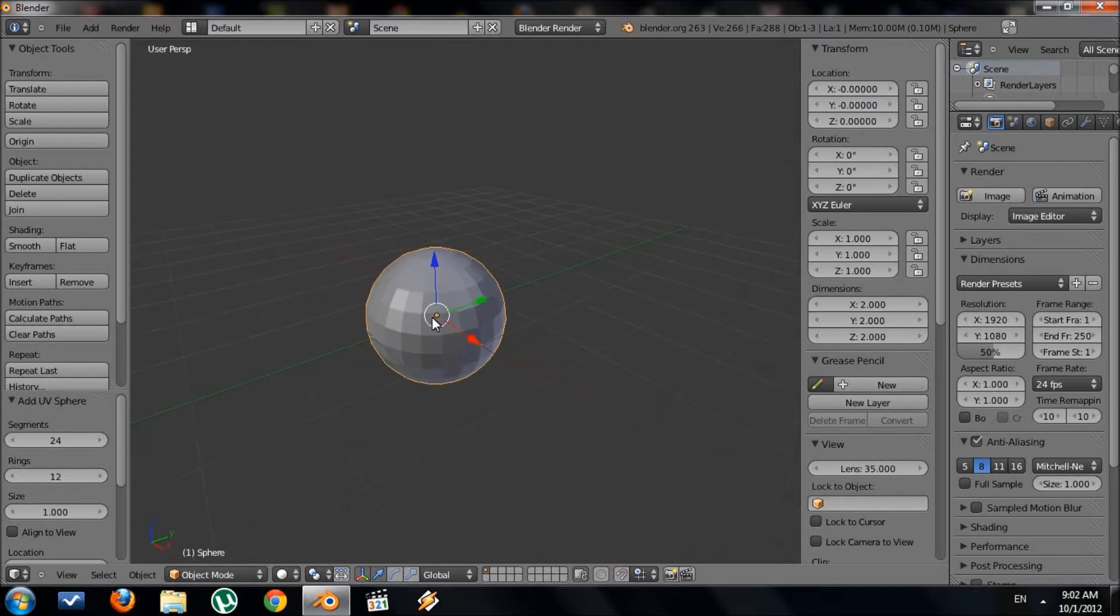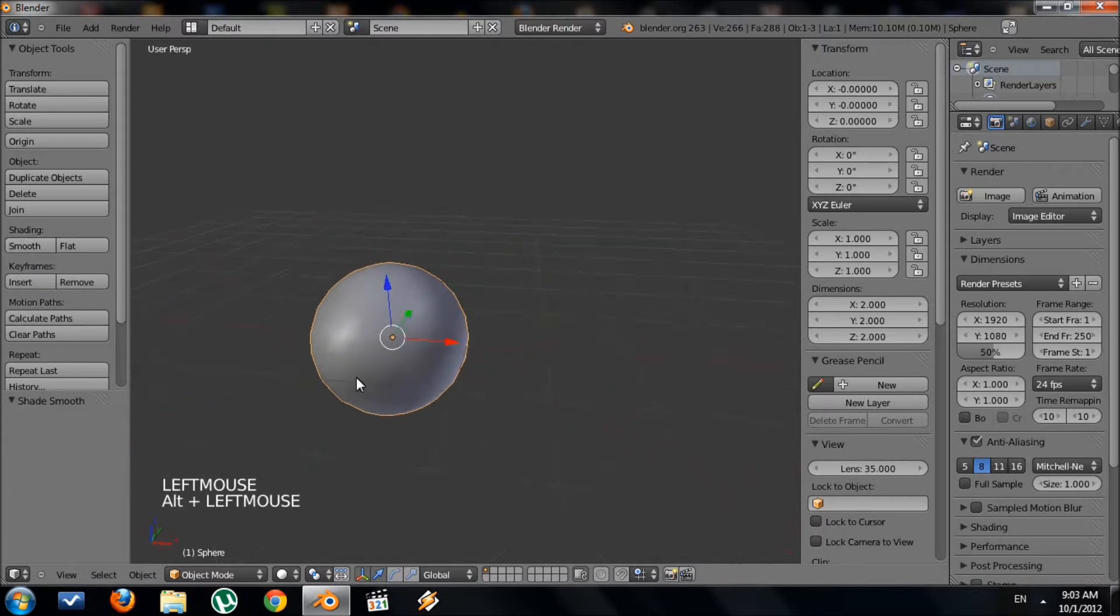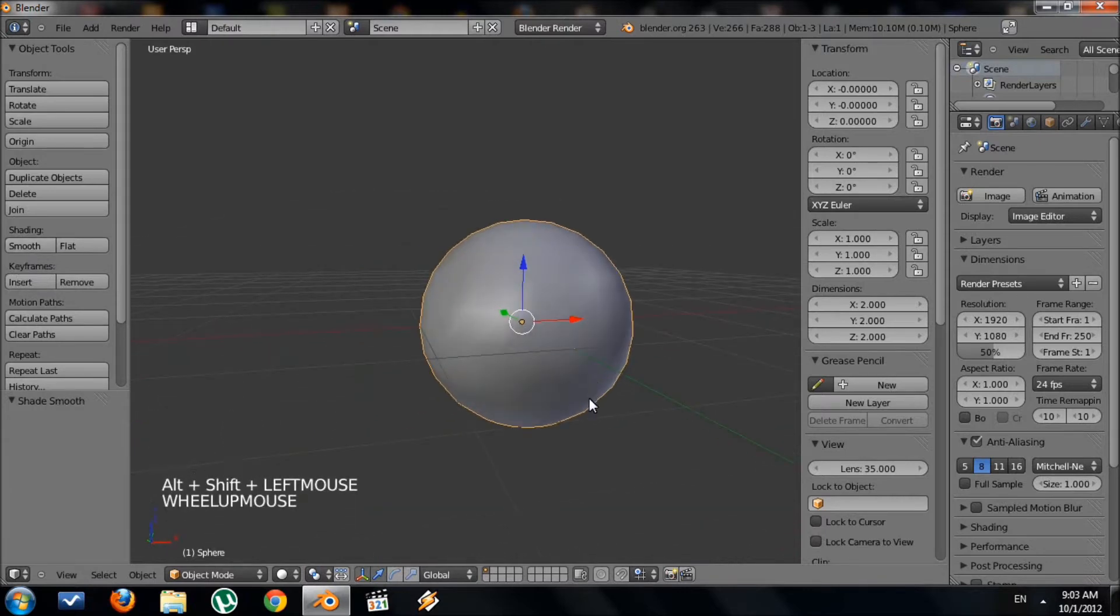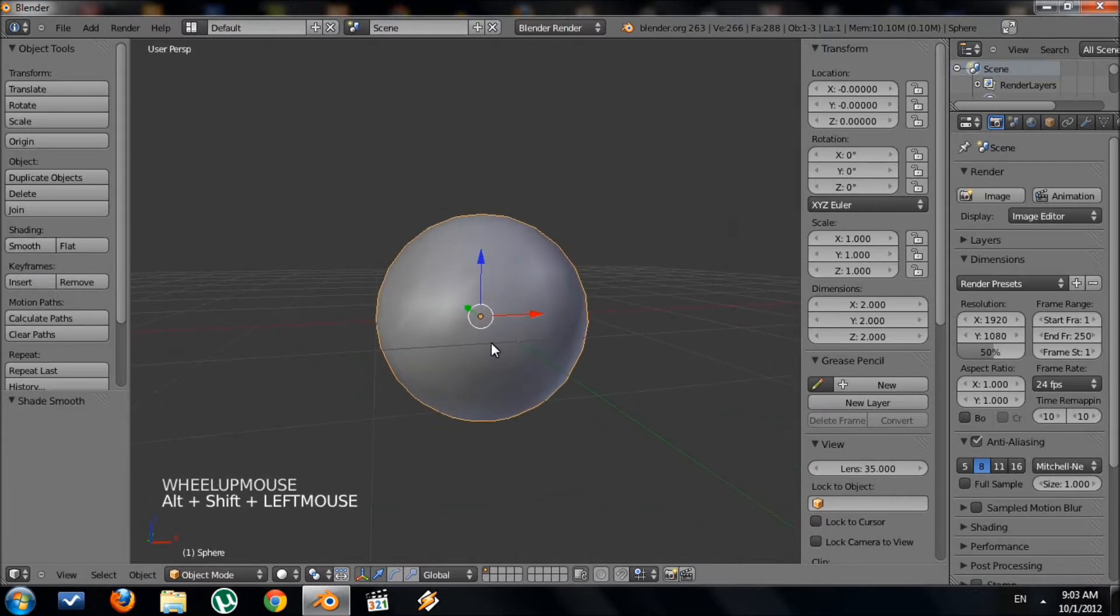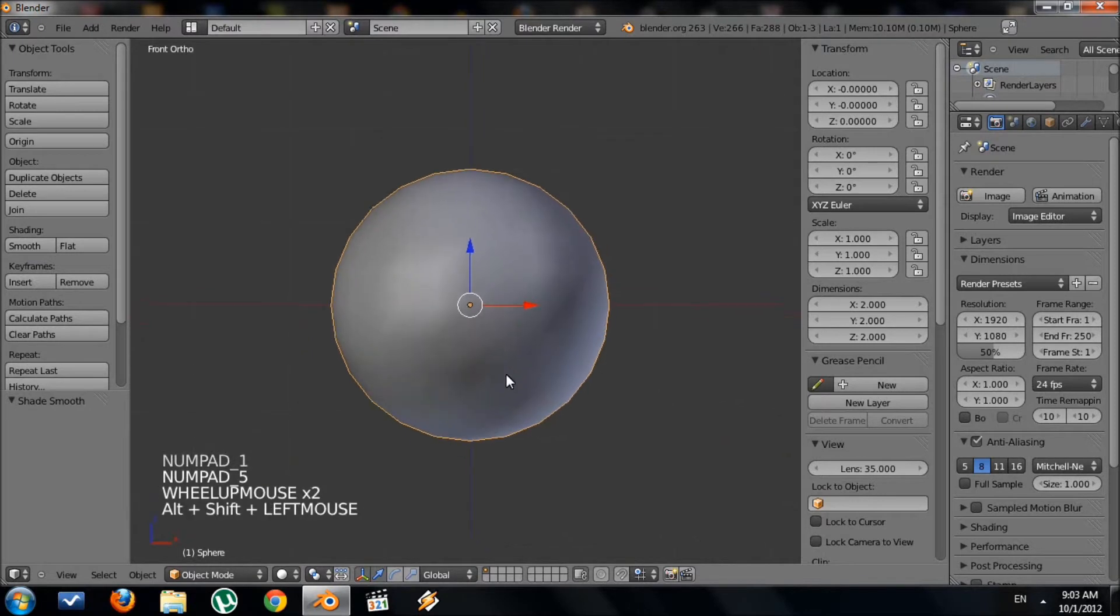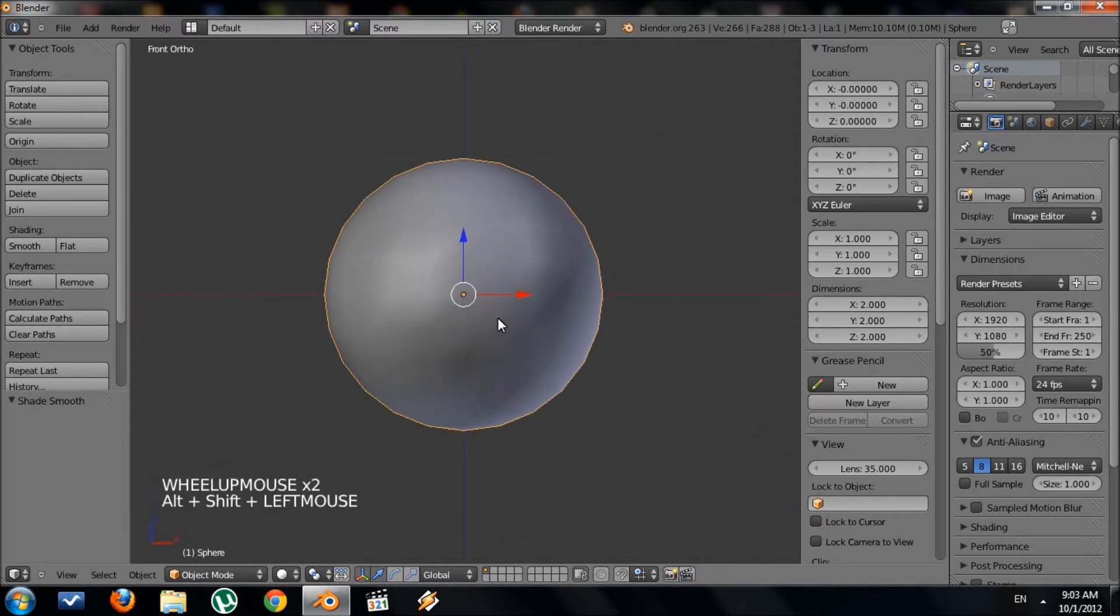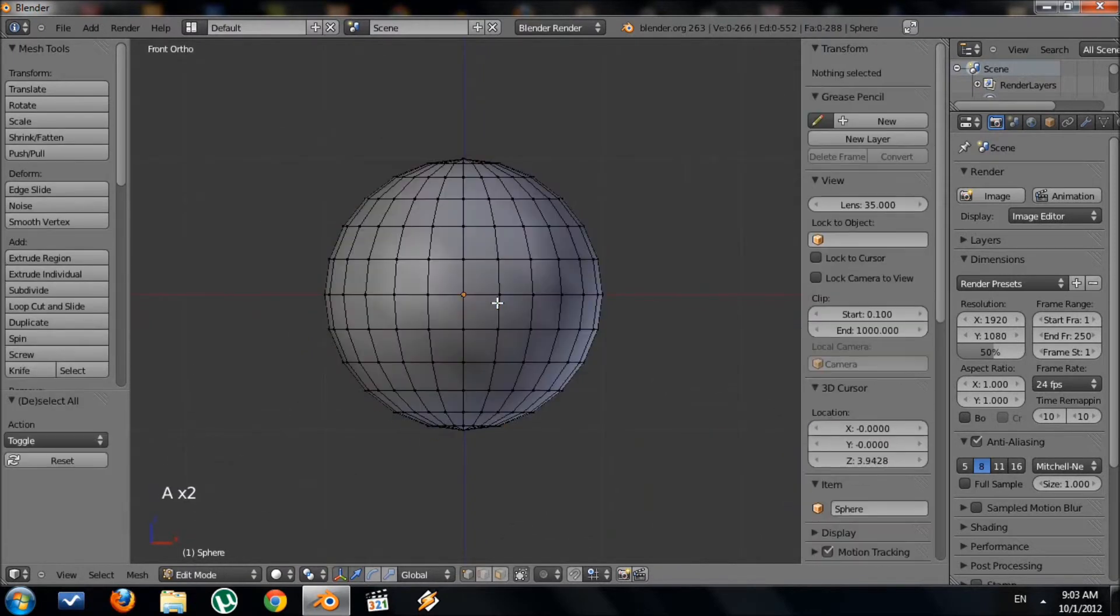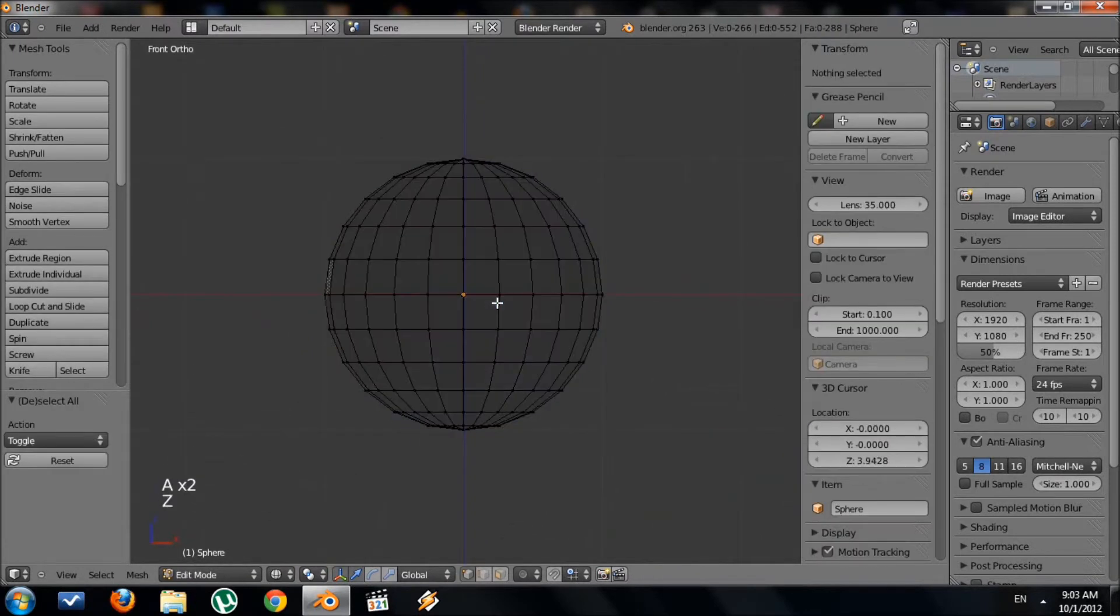Now I always do my shading in smooth, so we have a smooth representation of the cube. Let's go to front view or side view, and go to edit mode with Tab, wireframe with Z.